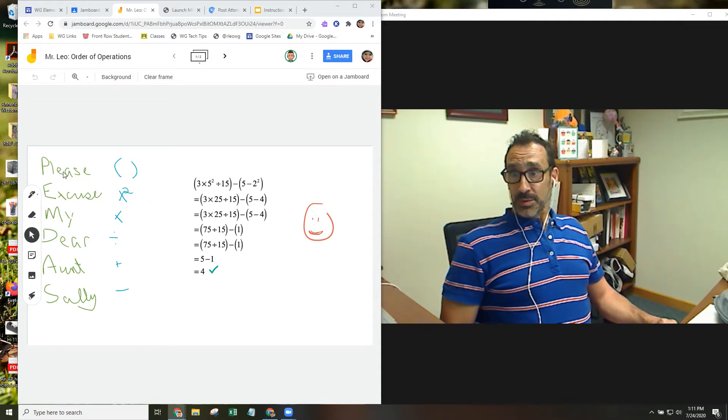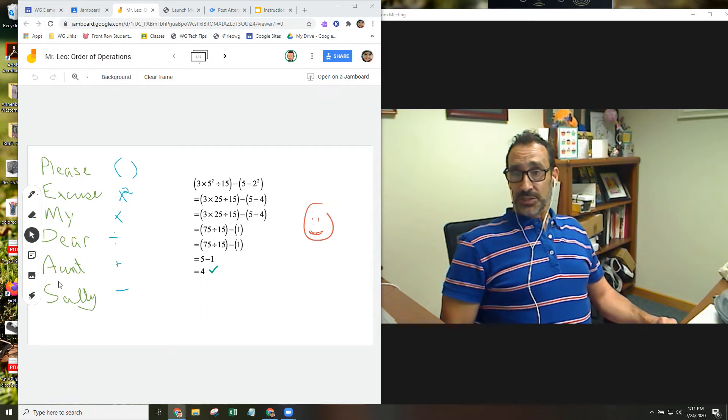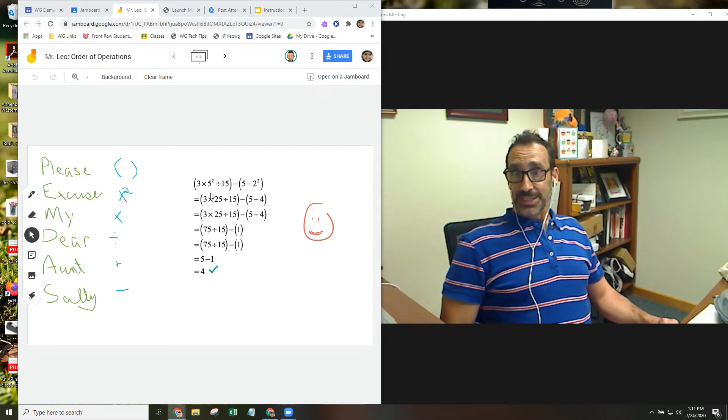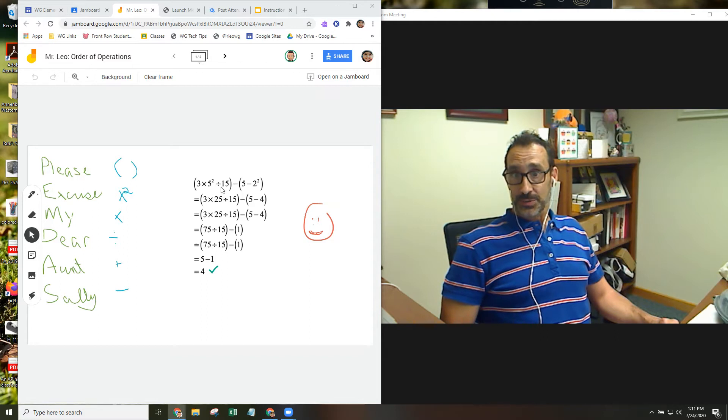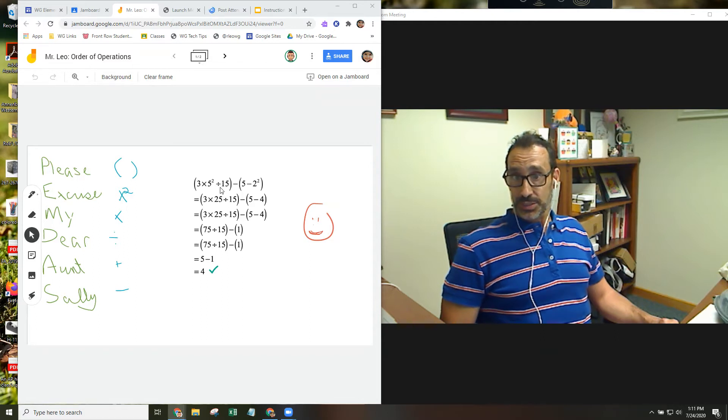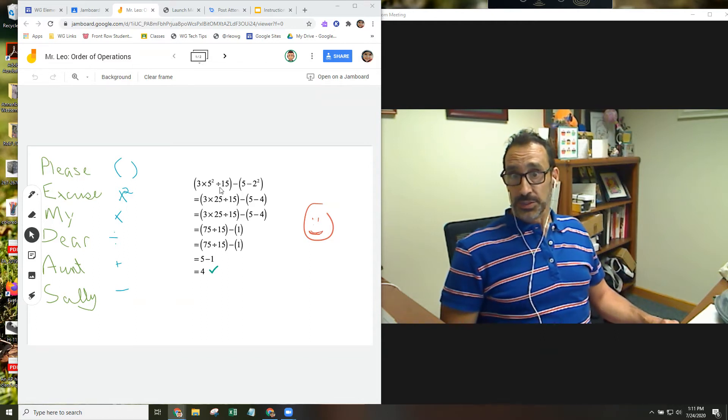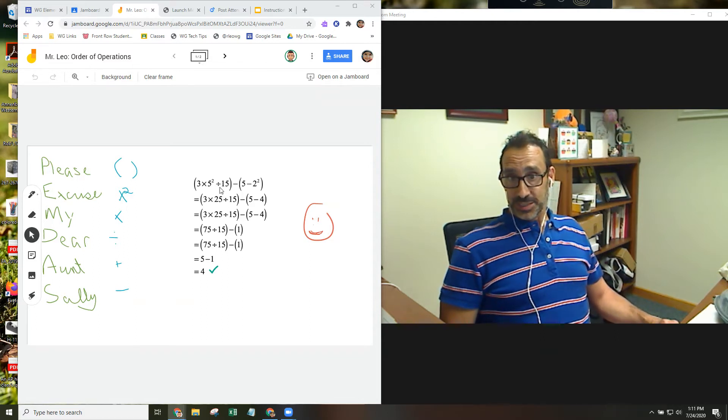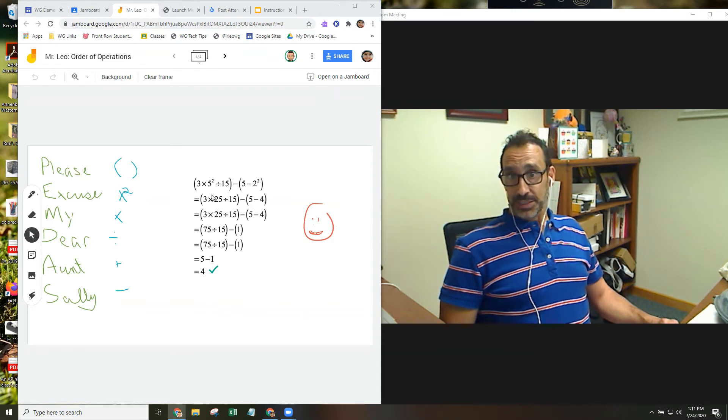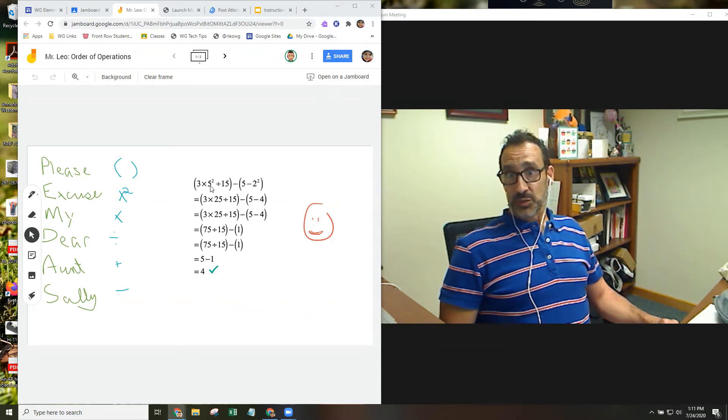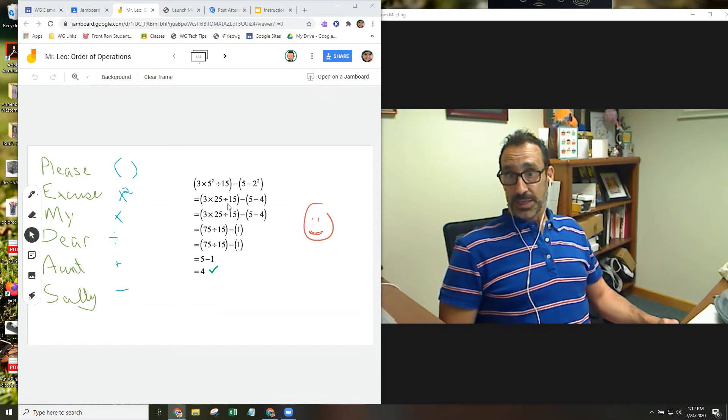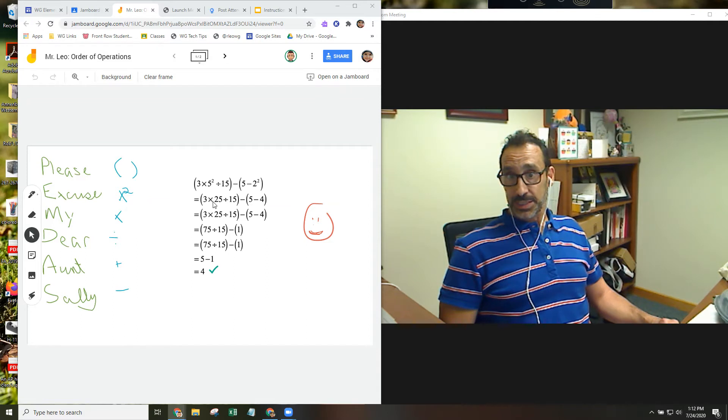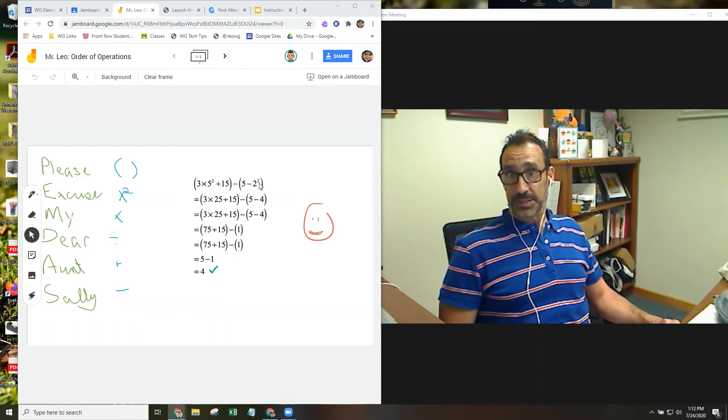So instructions have been provided: Please excuse my dear Aunt Sally. I would assume that the teacher and student would talk together about how this problem is solved. And here's the example. Because you want to do your parentheses and exponents first, you're looking at what the model has done here: 3 times 5 squared divided by 15 minus 5 minus 2 squared. And what they've done first here is 3 times, they've done the exponent, 25 divided by 15, and 5, they've done the exponent, minus 4.